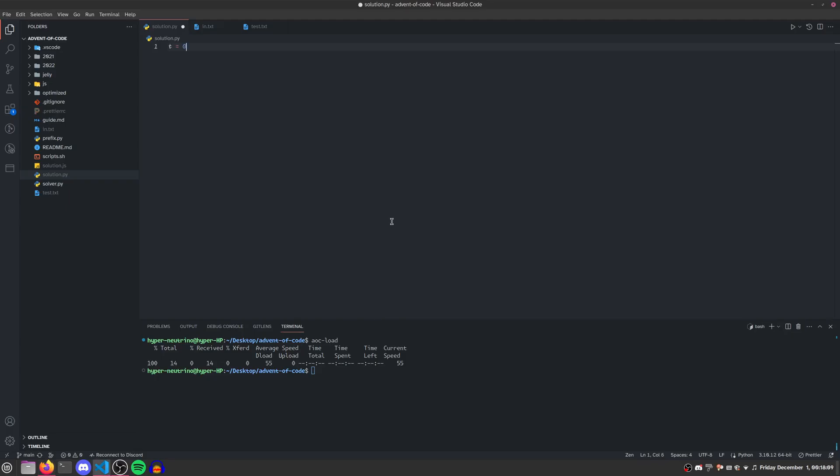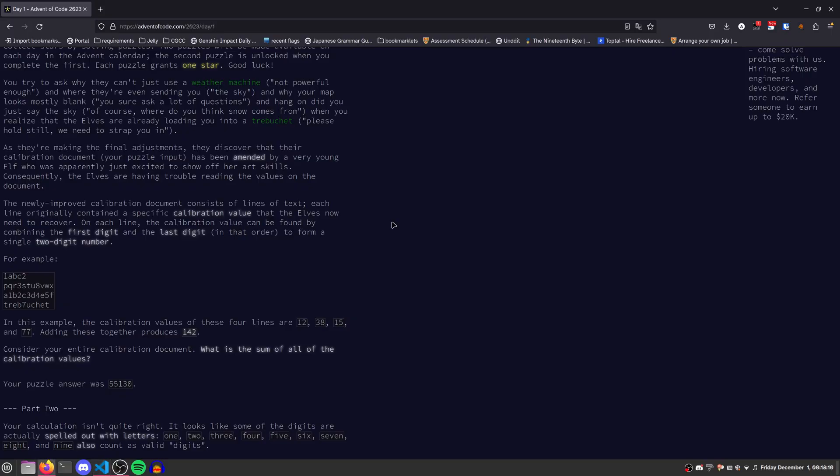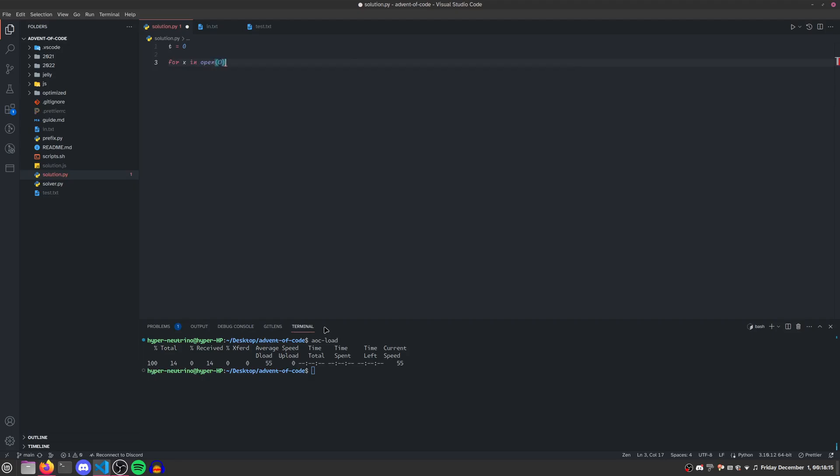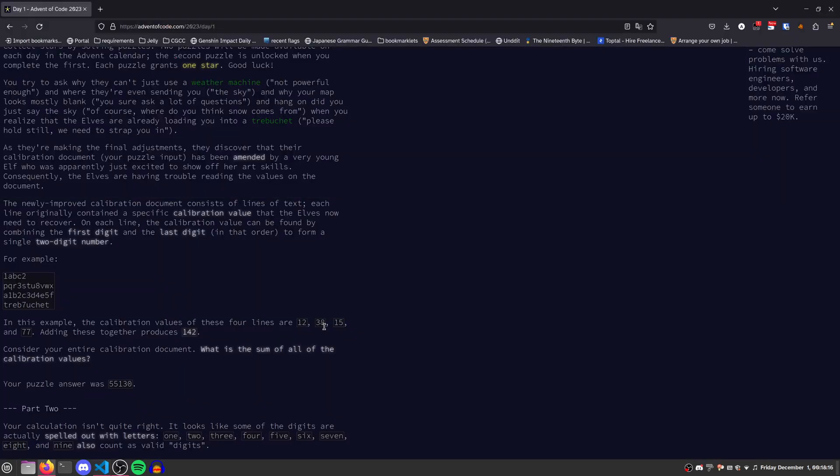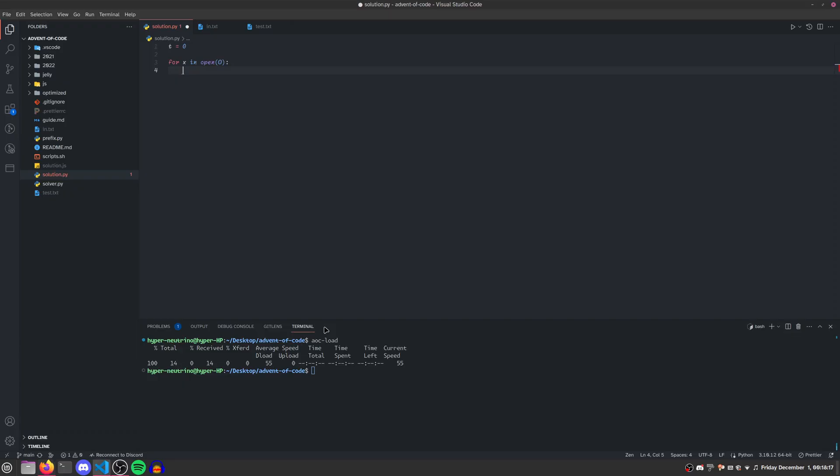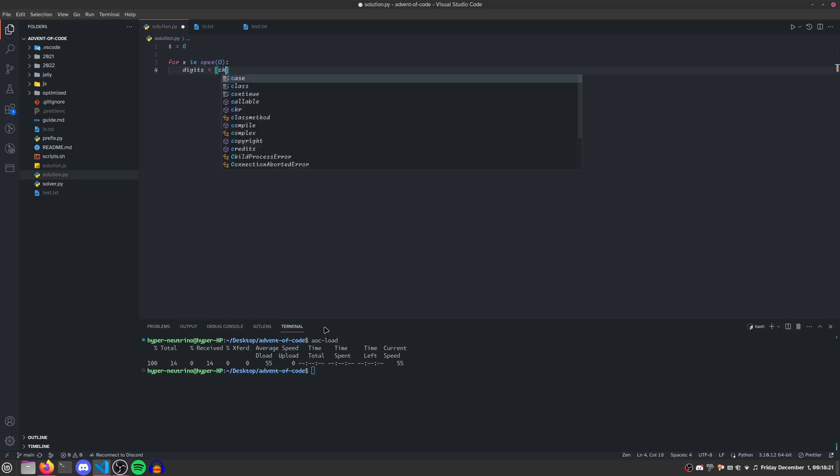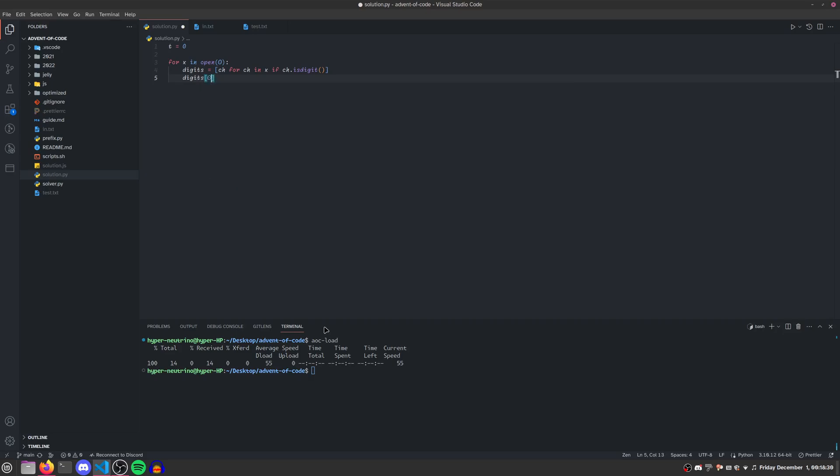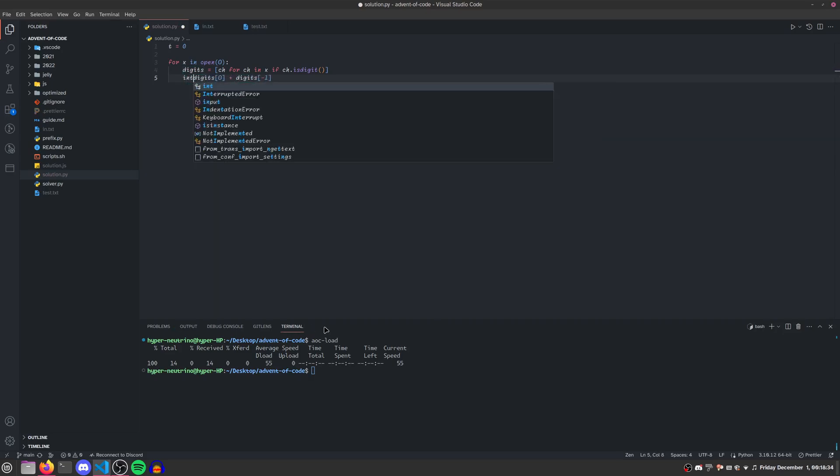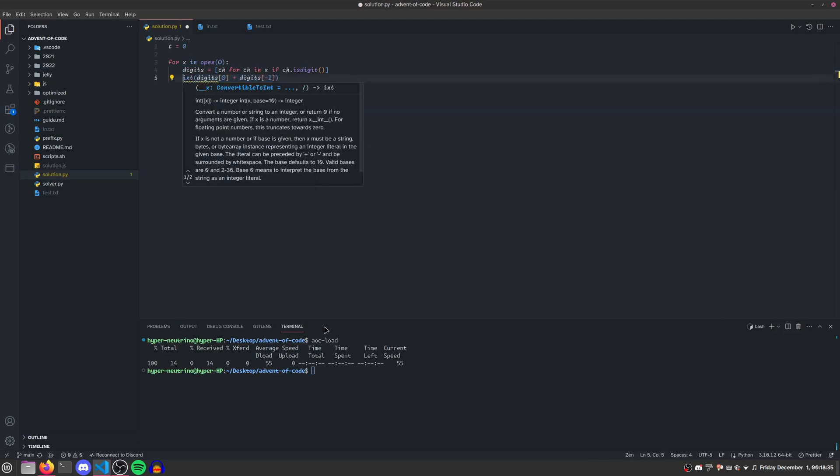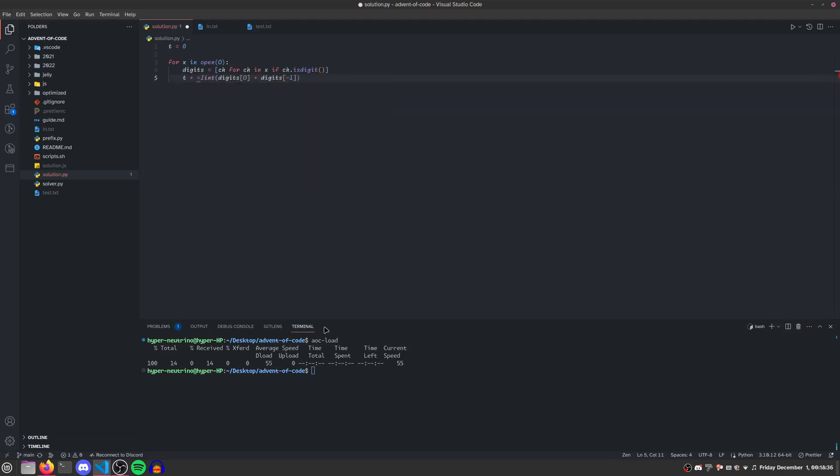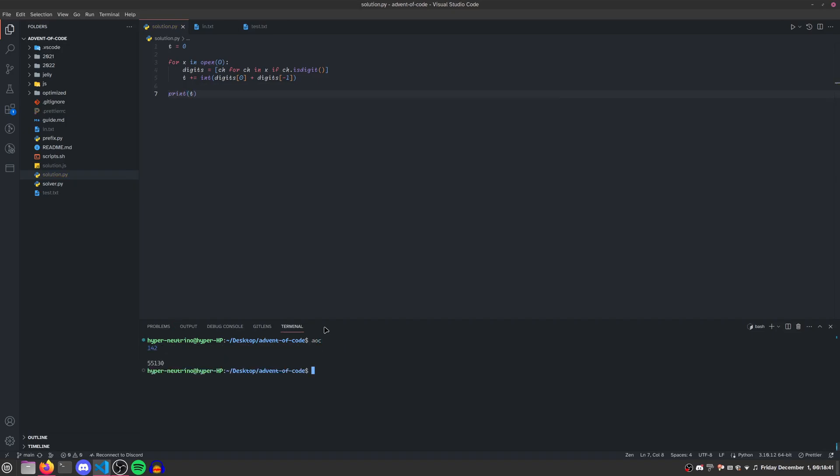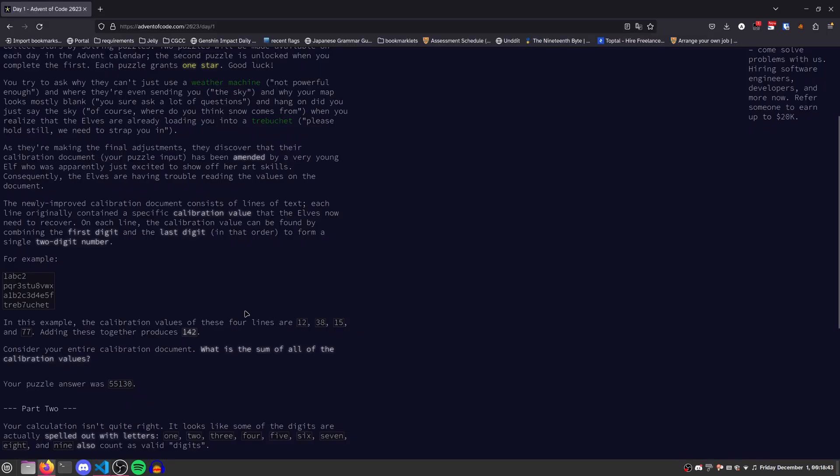We need to keep a total sum because we're trying to get the sum of the calibration values. Then for each line, we can find the first and last digit by doing digits equals character for character in x if character is digit. That's the simplest way of getting the list of all digits. Then we just need to take the first digit and the last digit, add them together, convert it to an int, and add that into our total. And that gives us our part one answer.